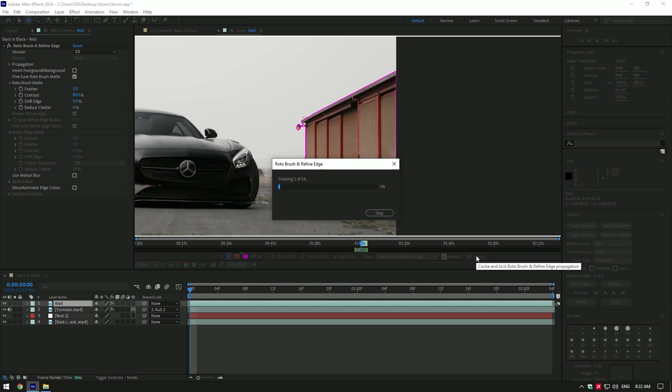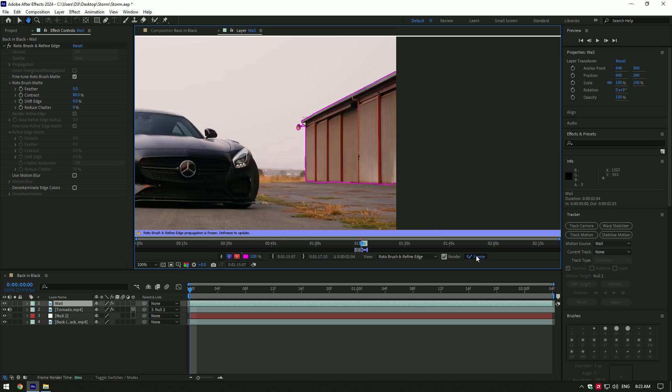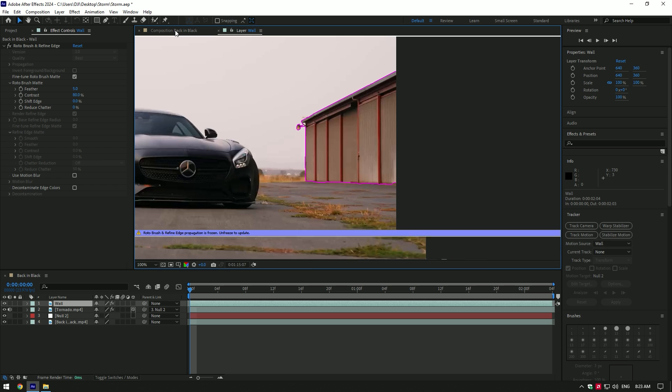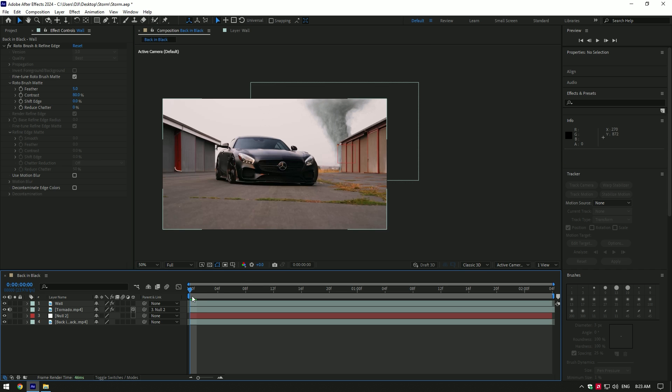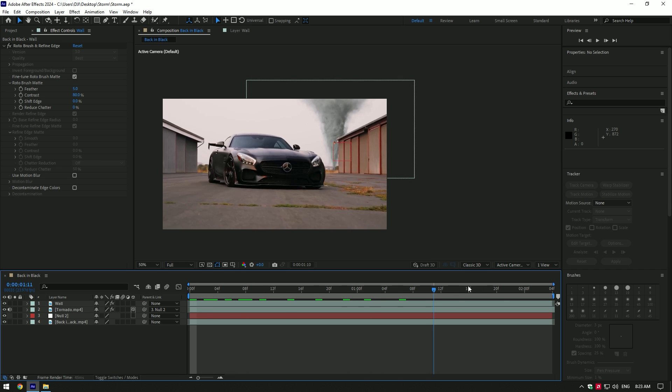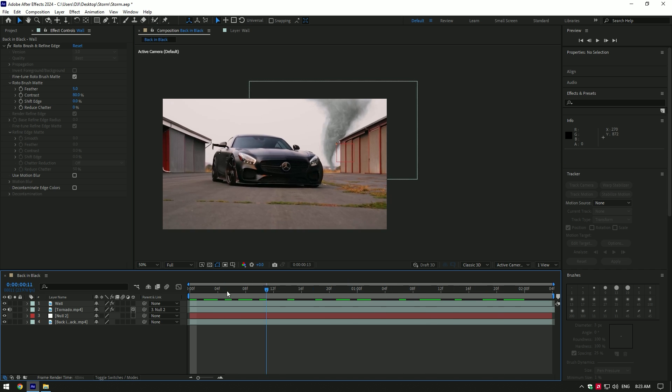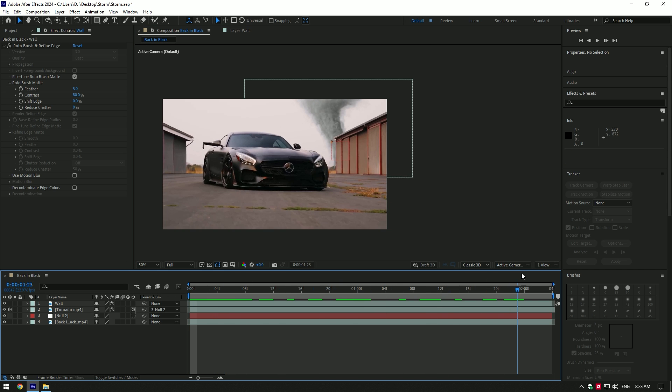As it has finished freezing, go back to composition. Cool, the tornado is behind the wall scene and it looks more realistic. You can add as many tornadoes as you wish.